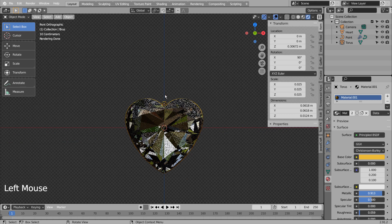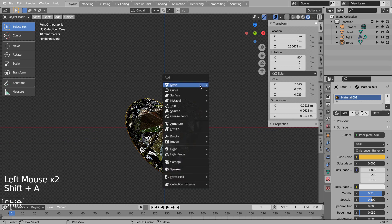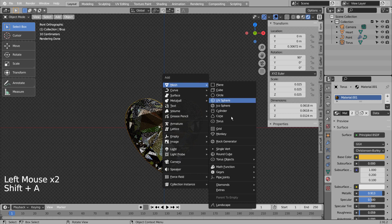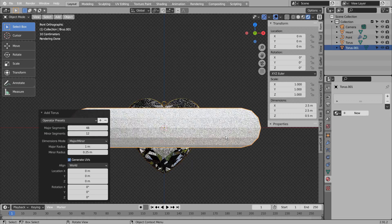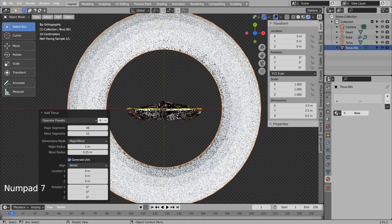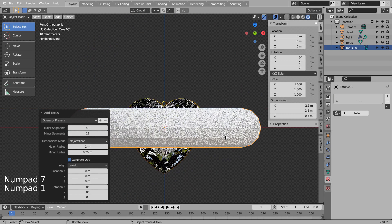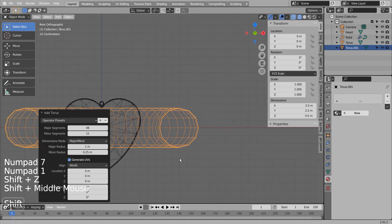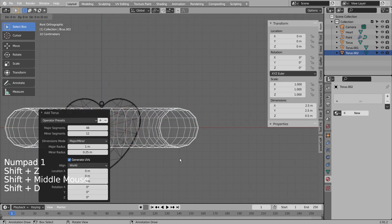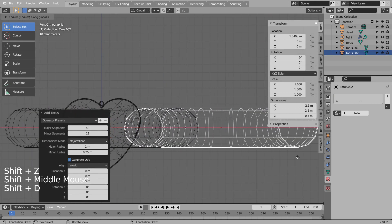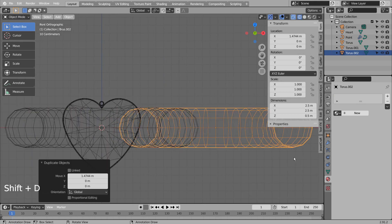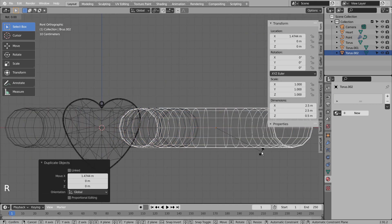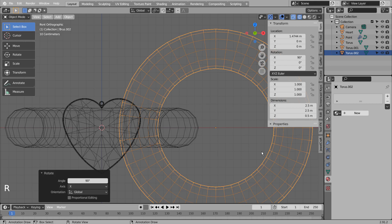I'll show you how to easily create a chain mesh by using a torus and a curve point. Shift D to duplicate, then R, X, and 90 to rotate 90 degrees on the X axis.